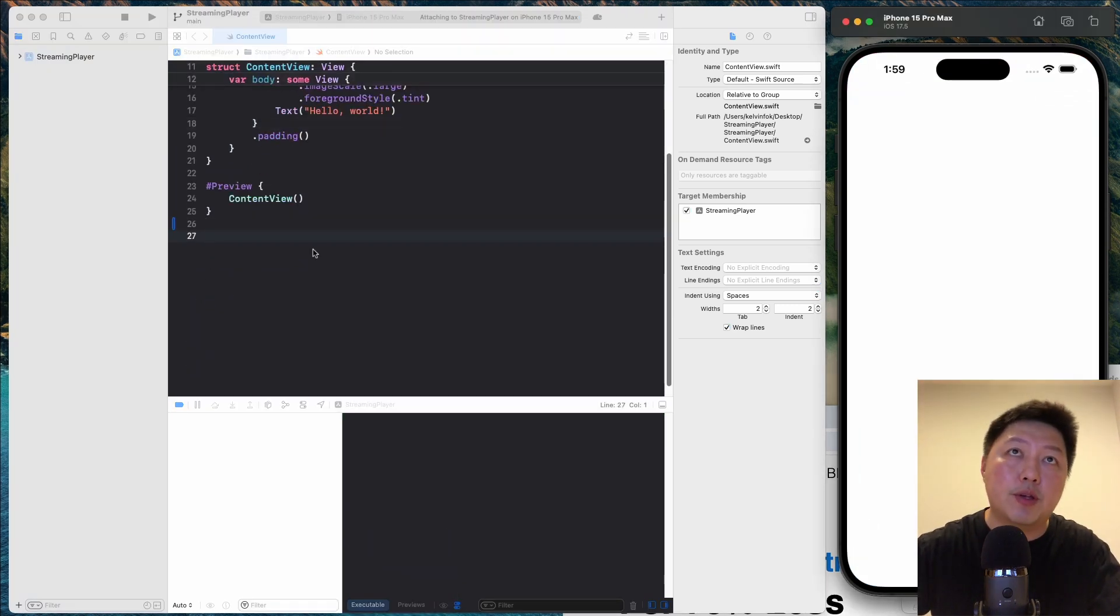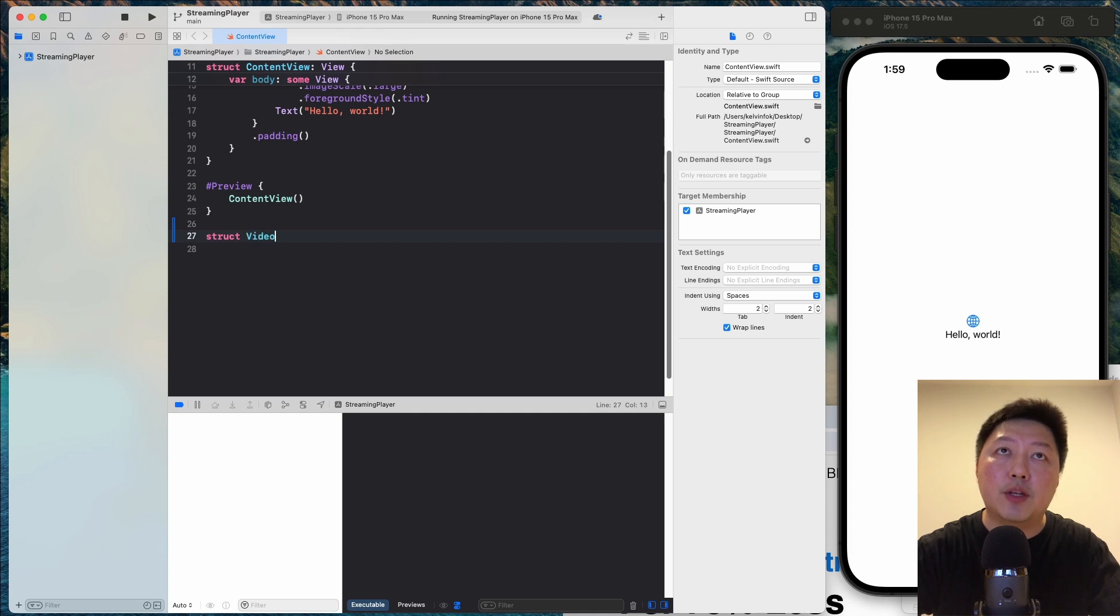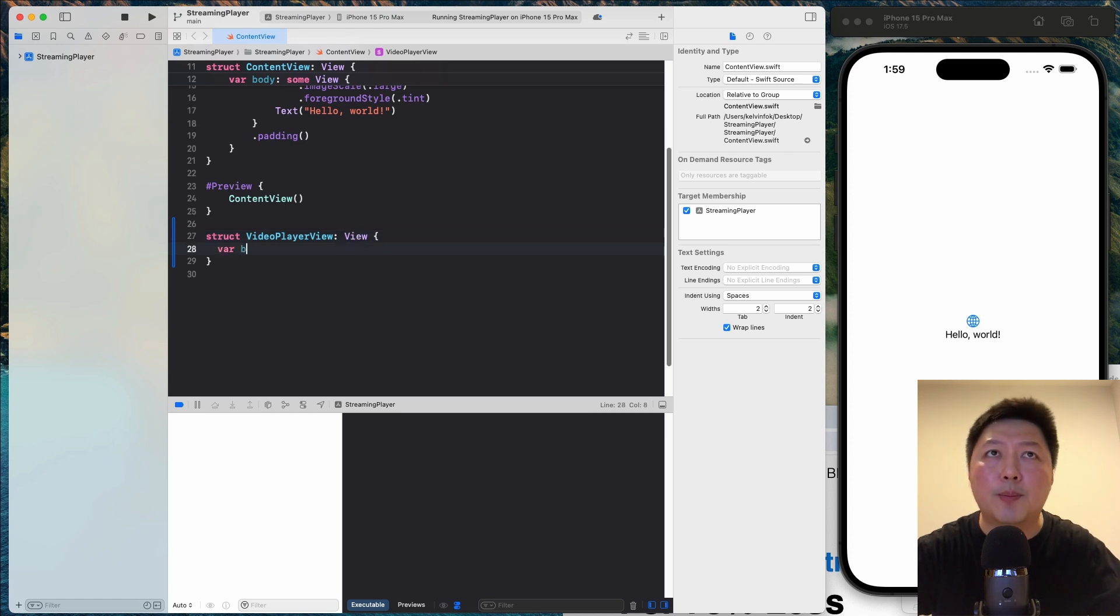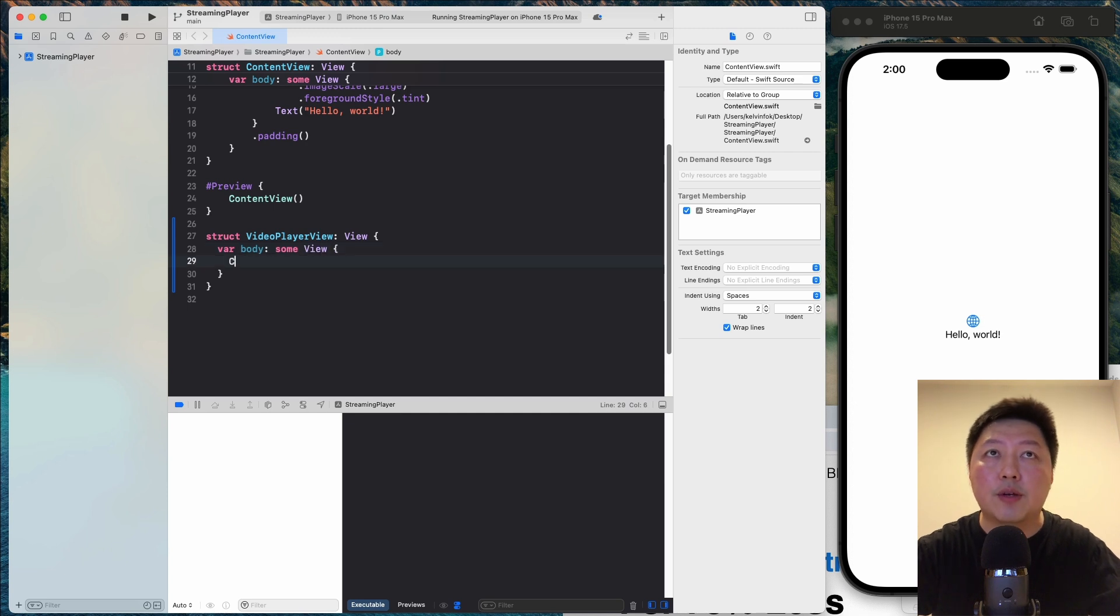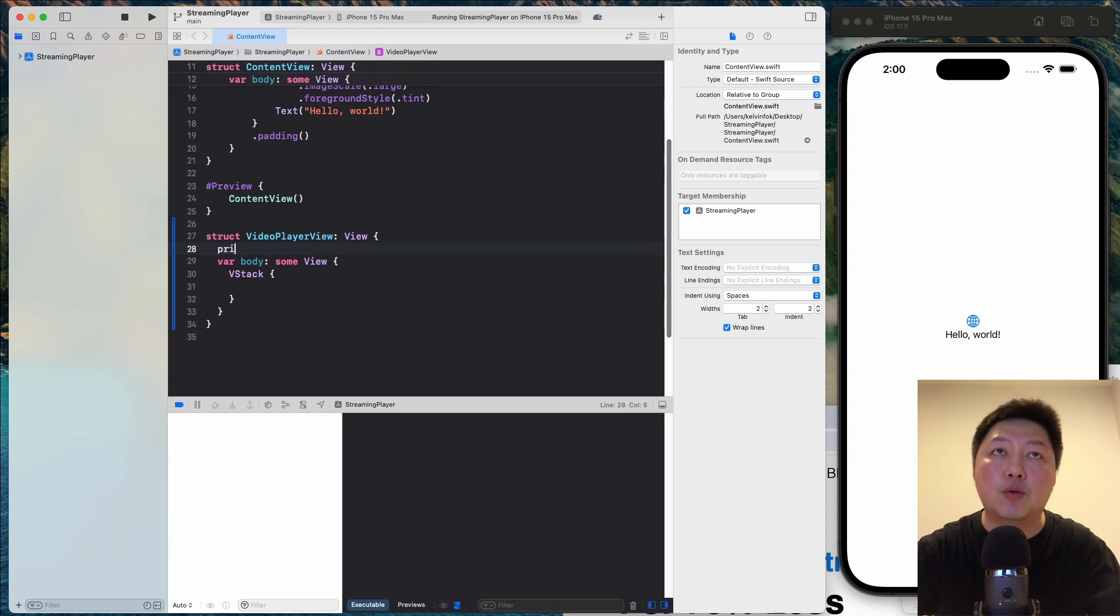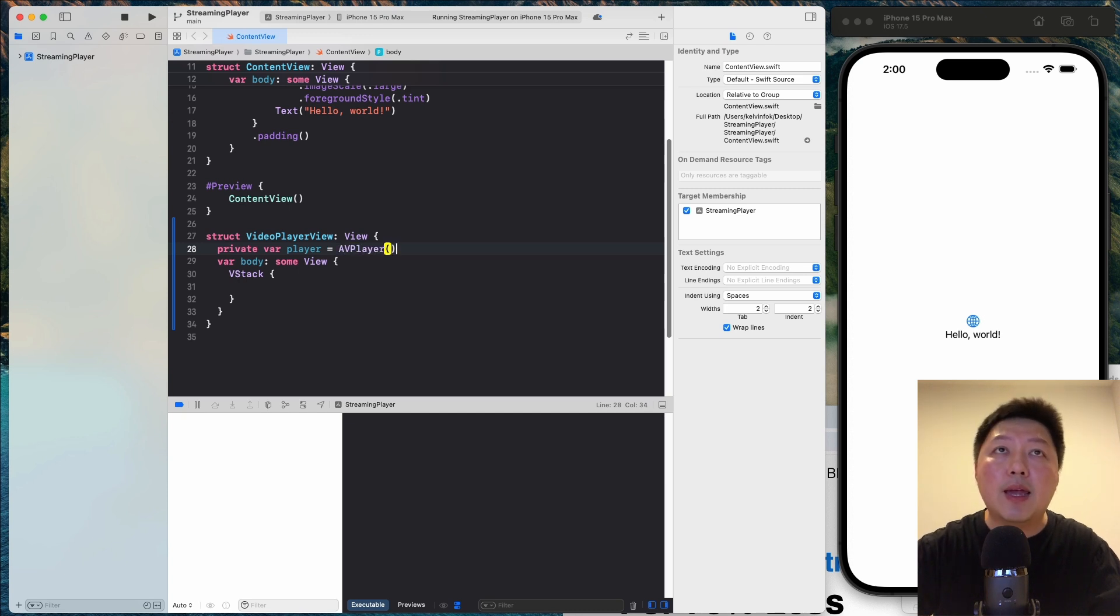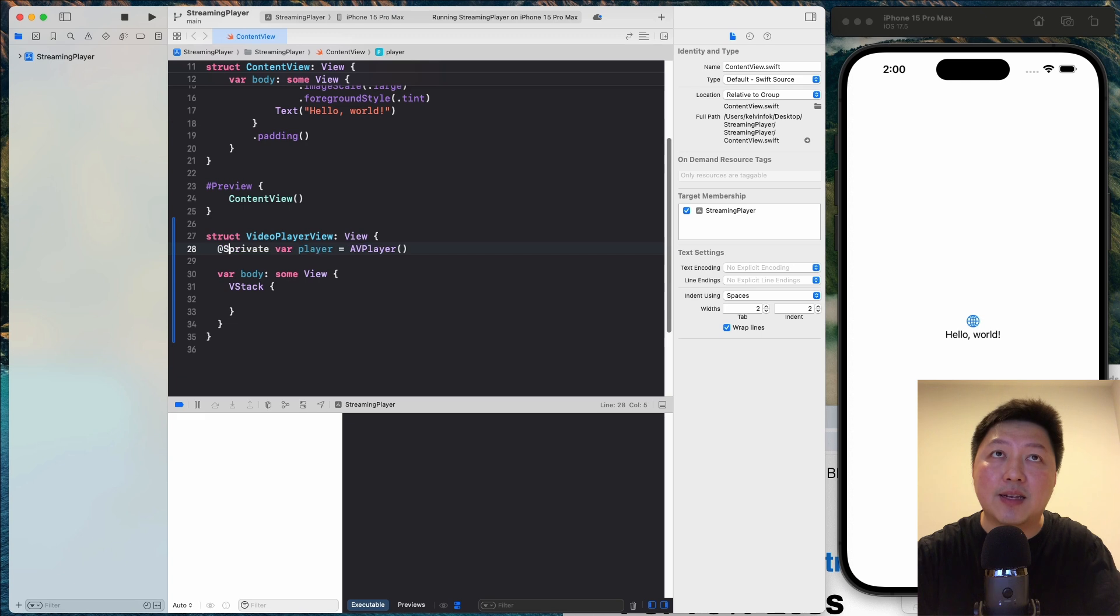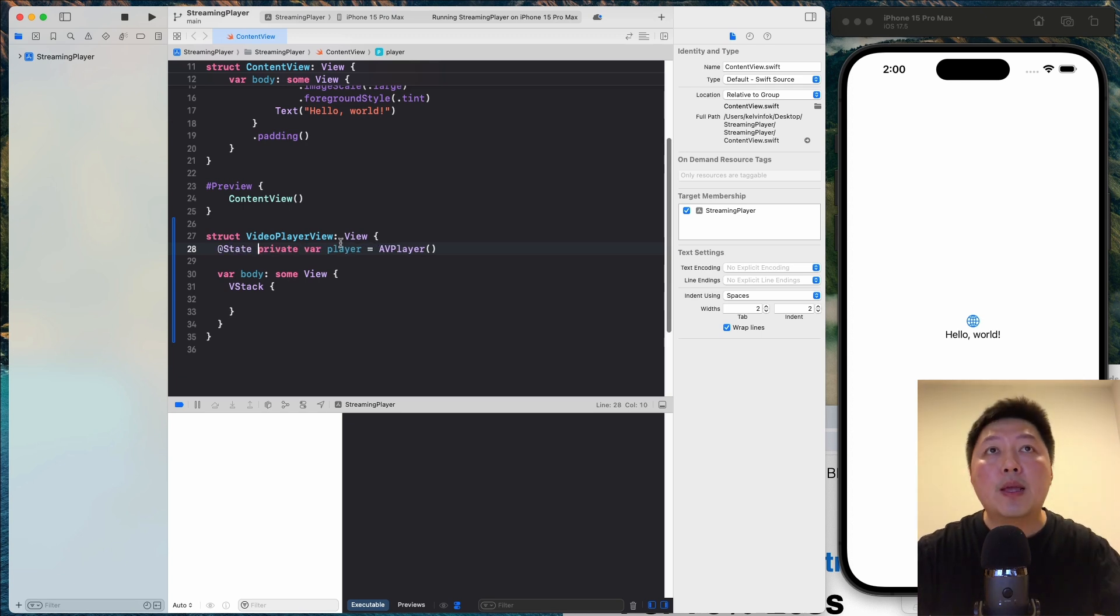So let's create a struct over here. Struct, let's call this a VideoPlayerView. So this will be a SwiftUI view. So obviously, since we conform to the view protocol, we need to have the body inside. So some view and let's have a VStack over here. We need an instance of the AVPlayer. So let's do private var player equals to AVPlayer. And since we want to be able to control the player, we have to add the state inside so that we can call some functions like play, pause, things like that.